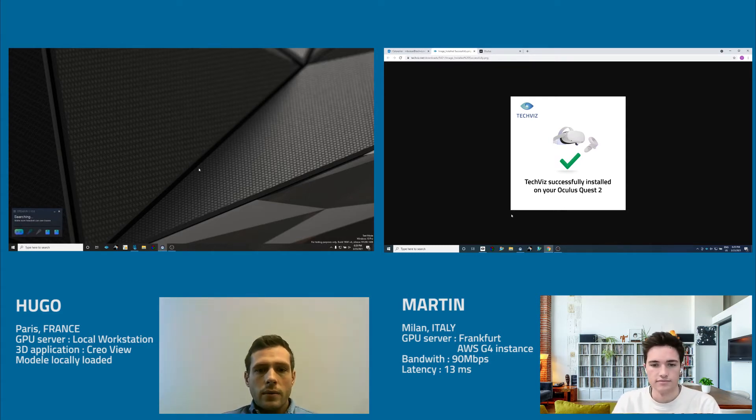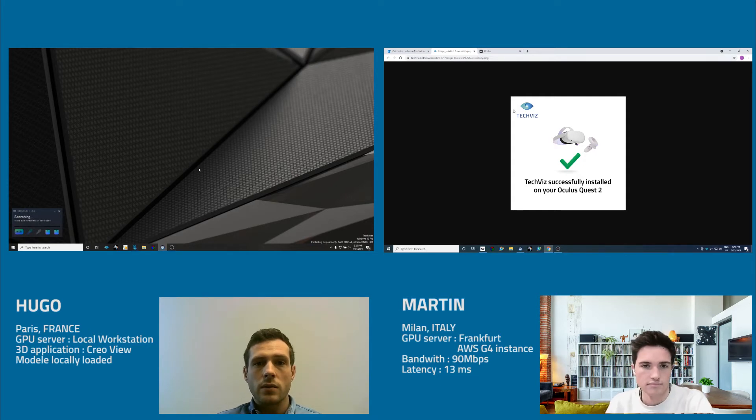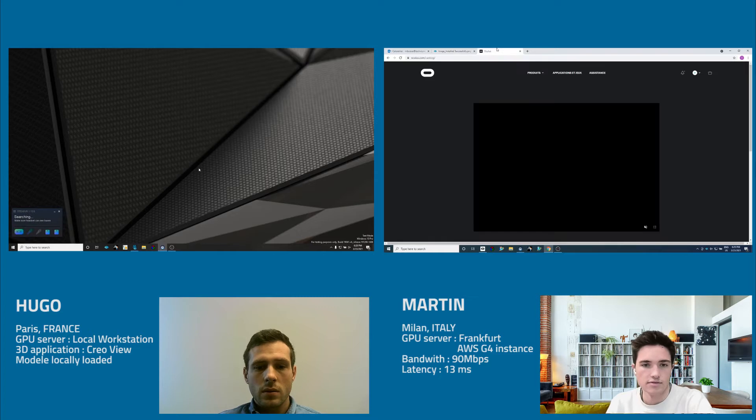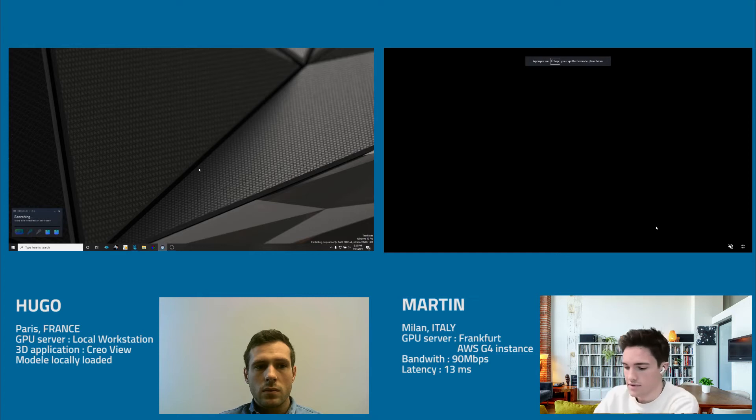So now, maybe you could share your point of view using the Oculus Cast feature. Okay, so let me share my view. Okay, so I can put the headset on my head.